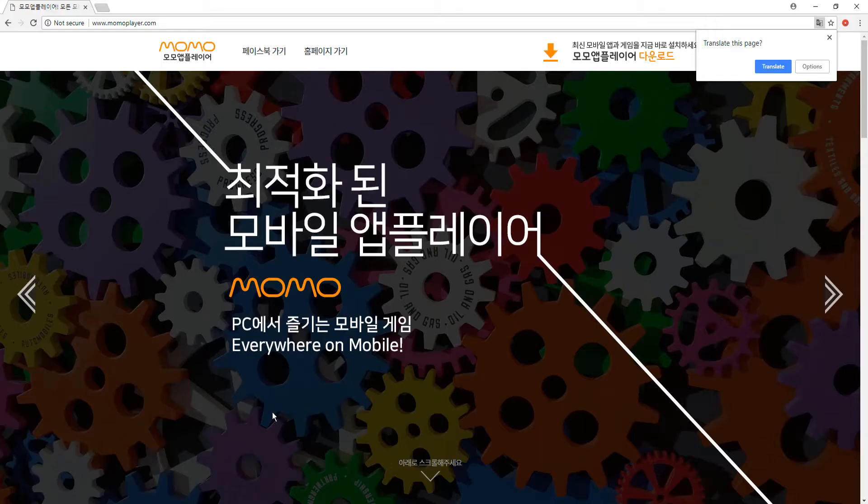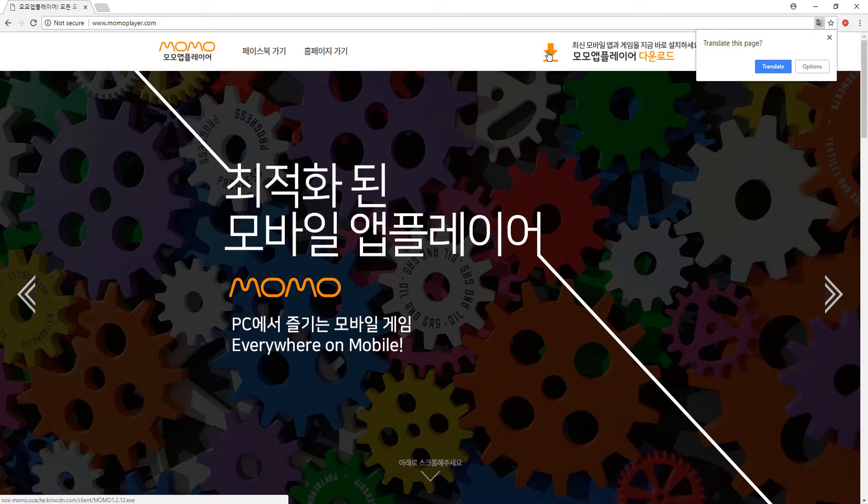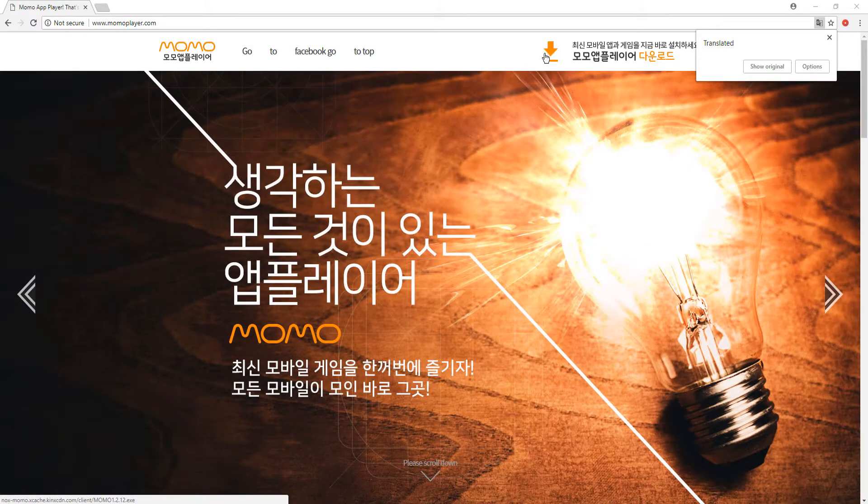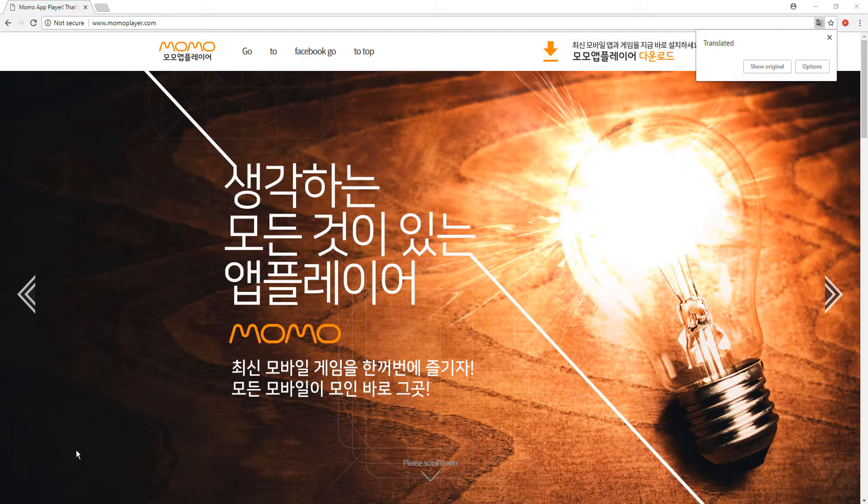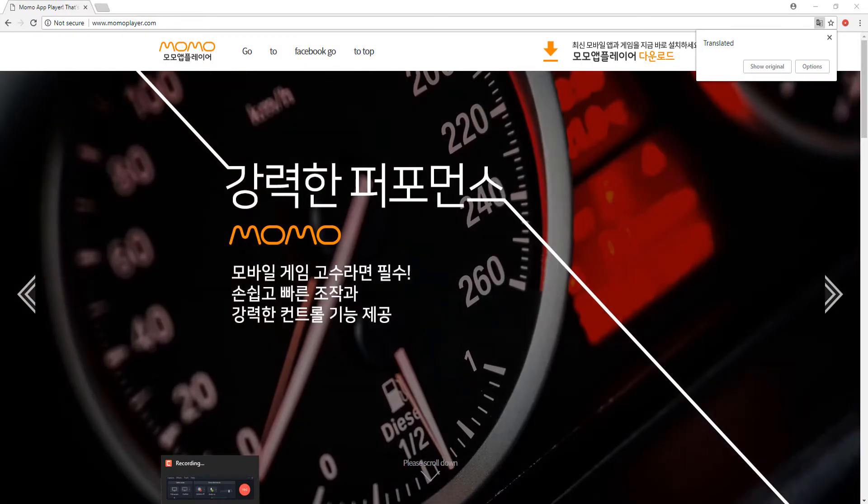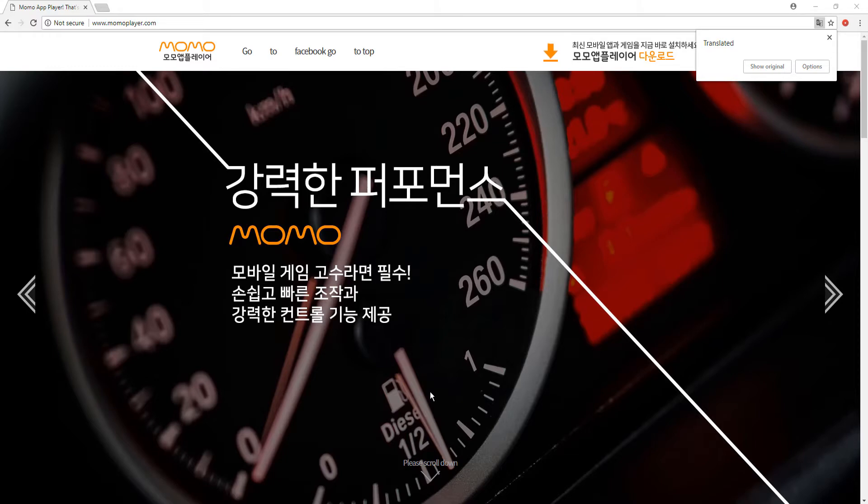To download Momoplayer you want to go to momoplayer.com and this button up here will begin the download, so you click that. It'll download something. Once it's done, you open it up. It might be a little confusing because it's in Chinese, but find the next button and navigate through that until it installs and then you can open it.